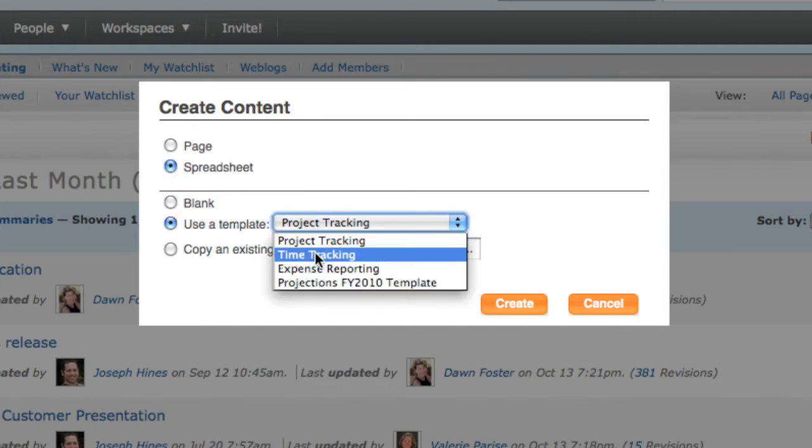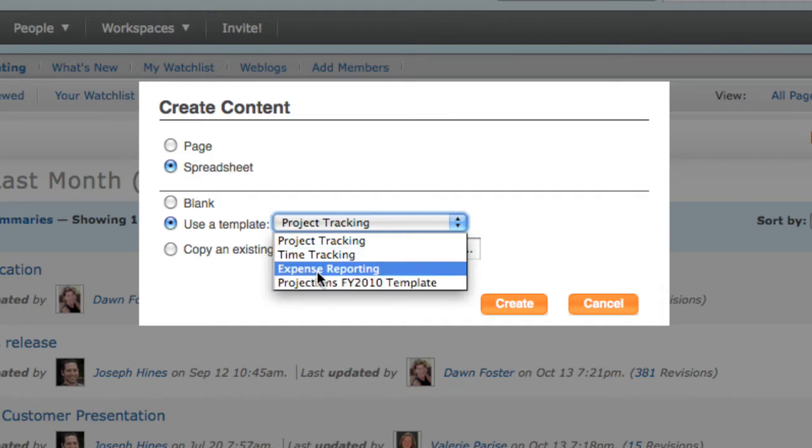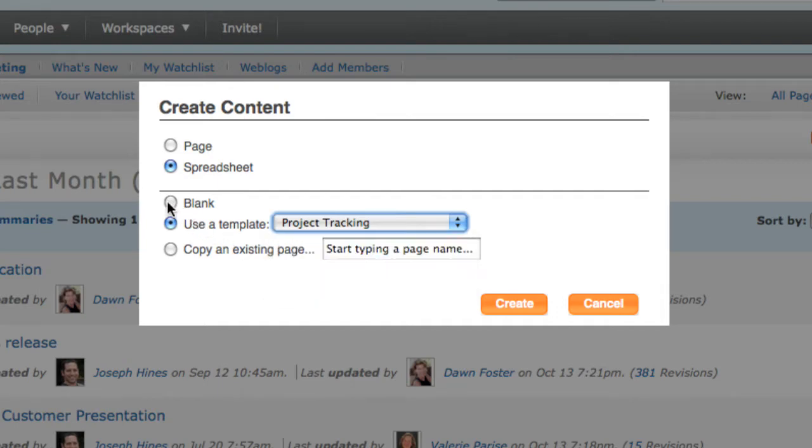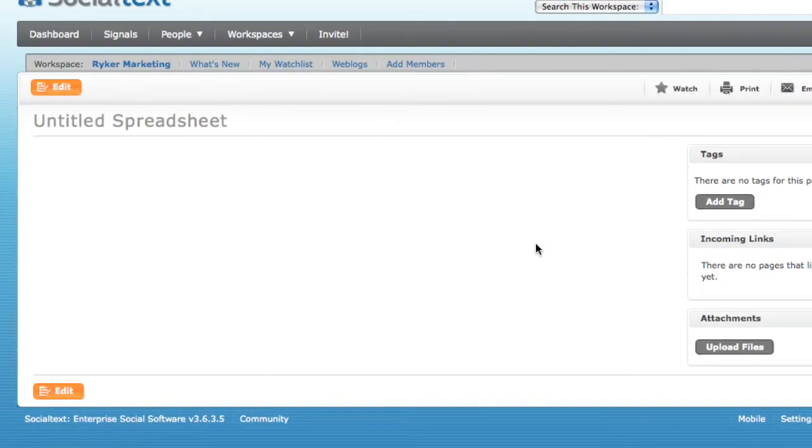For example, project tracking, expense reporting, time cards, or any other business process you use spreadsheets for. I'm going to choose to create a new blank spreadsheet, which starts the SocialCalc editor.